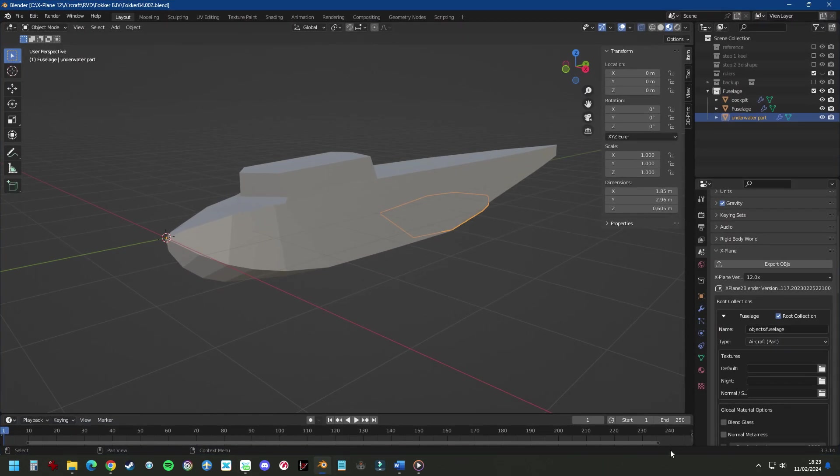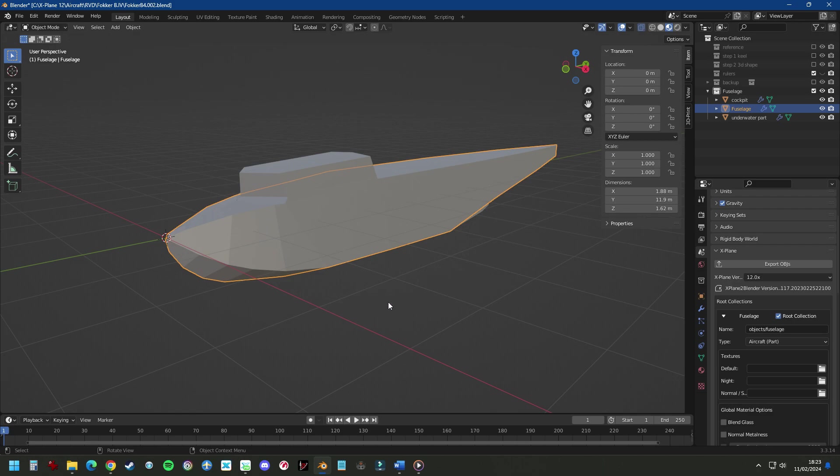Now if we quickly open Blender and we select our fuselage and we look here at dimensions, we can see the X is 1 meter 88. So that's going to be 90 centimeters, let's call it 1 meter for the radius.